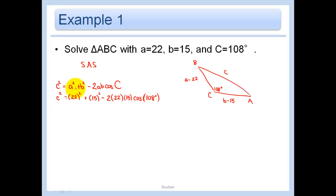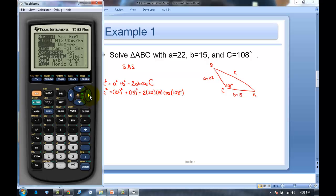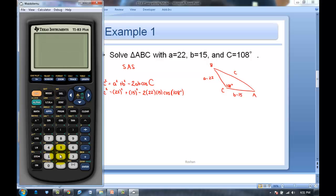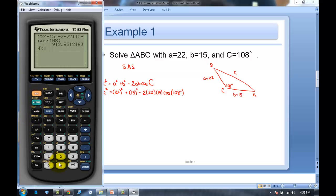Let's go to our calculator — make sure it's in degree mode; mine keeps going back to radian mode. I'll do this all in one line: 22² + 15² − 2×22×15×cos108°. That gives me c². To get c, I take the square root of that answer, and we get c ≈ 30.215.